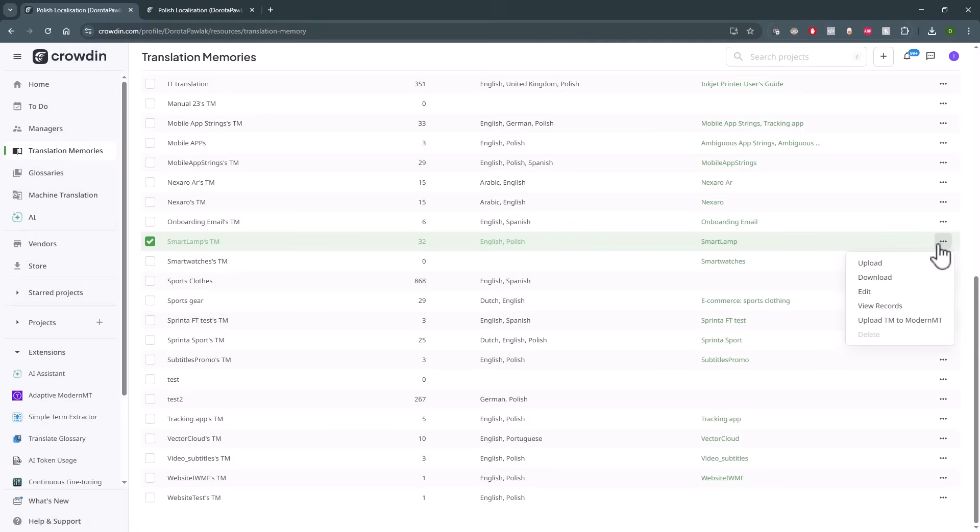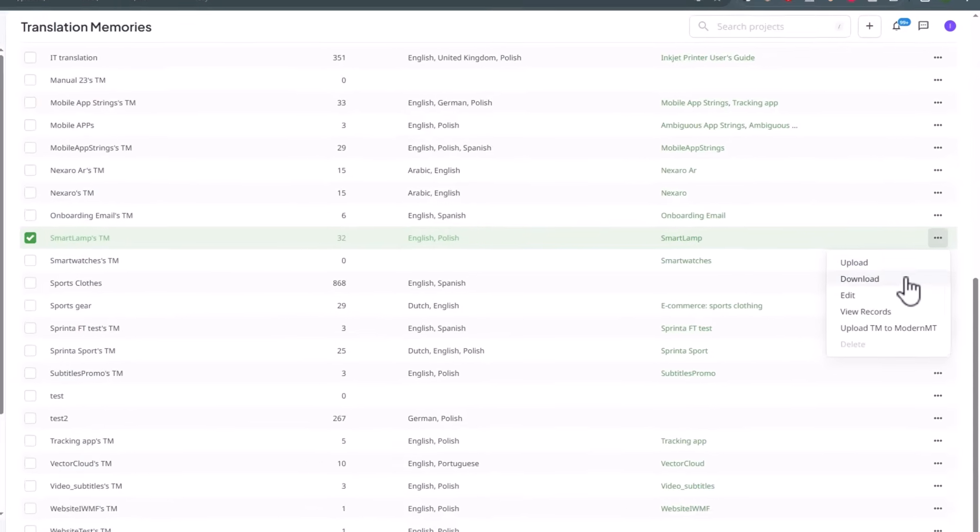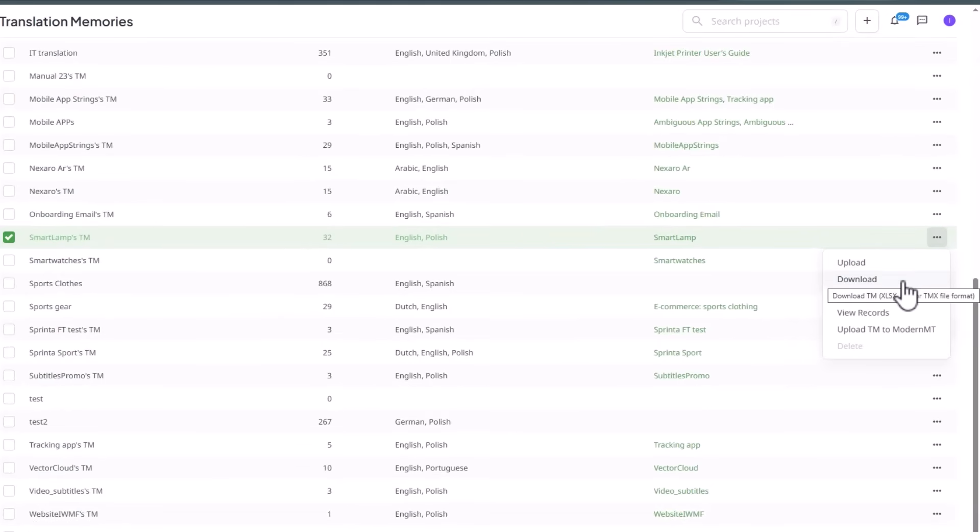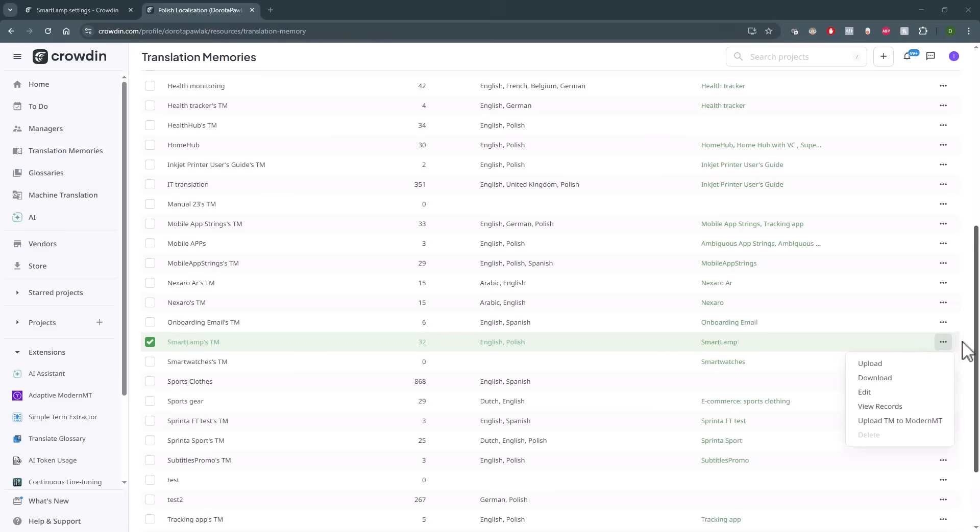you can go to your translation memory for this project and download it if needed or simply keep the translation memory on your platform to use it for your future projects in Crowdin.